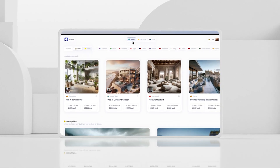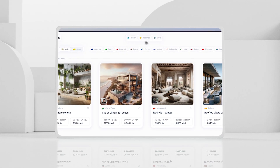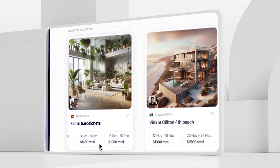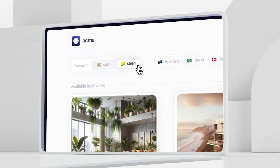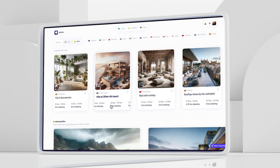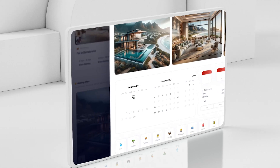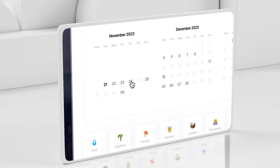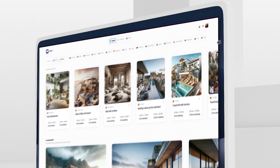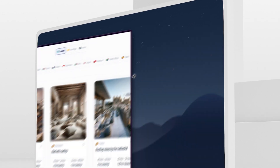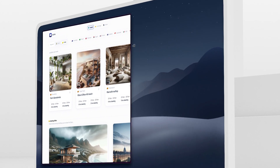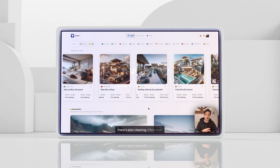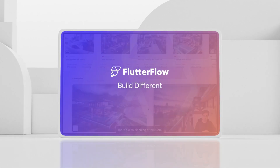What if you reimagined the popular hospitality app Airbnb, but instead of paying, users can clean for their stay? Introducing Acme, a fully responsive web application built for the FlutterFlow Imagine competition in less than 30 days. Let's hear from the winner of the top design, Jamie Brown.